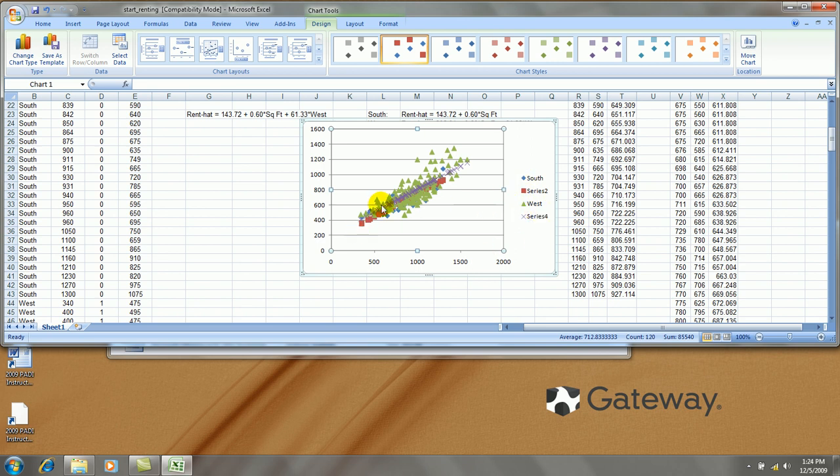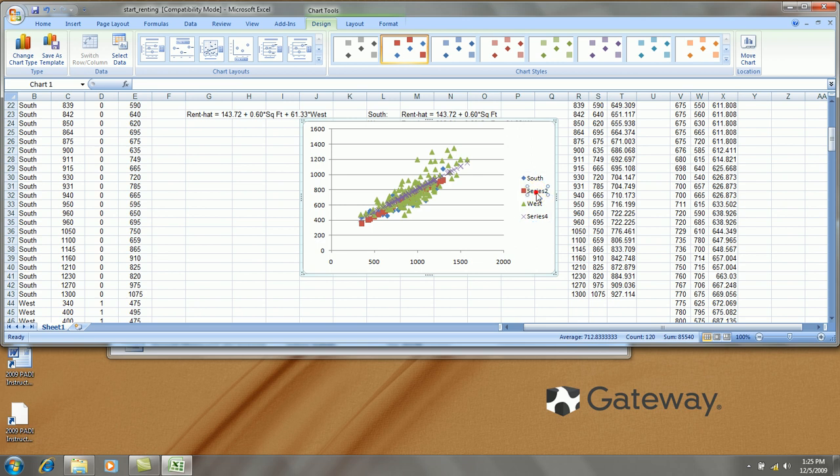Here we go. Here's our scatterplot. You can barely see that there are two lines drawn in there and they are parallel to each other. Okay, I will get rid of the series 2 name. Click on it once, click on it again, hit the delete key.